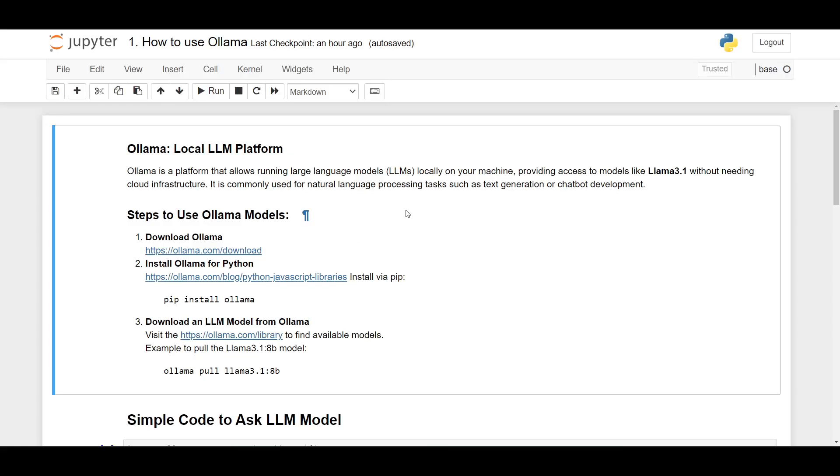Okay, so in this video I want to show you how to use Ollama on Jupyter Notebook. Ollama is a platform that allows running large language models or LLMs locally on your machine, providing access to models such as Llama 3.1 without needing cloud infrastructure. It is commonly used for natural language processing tasks such as text generation.